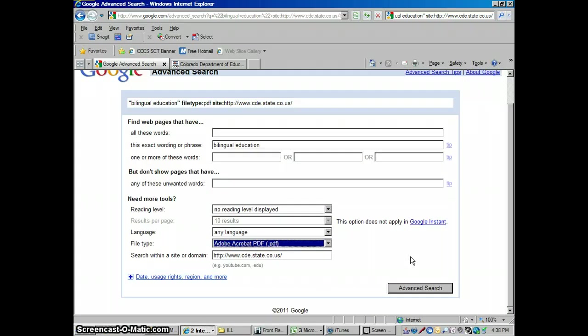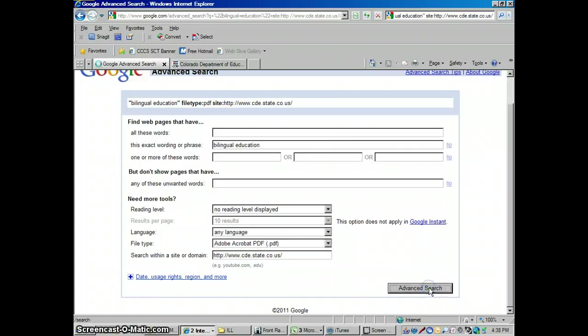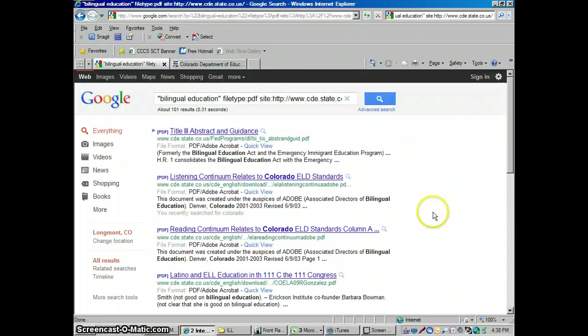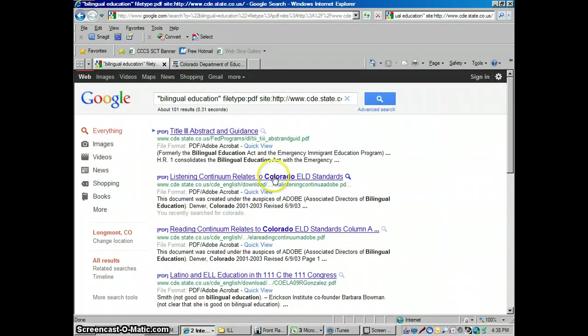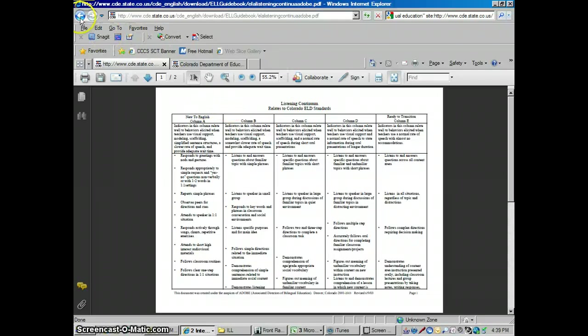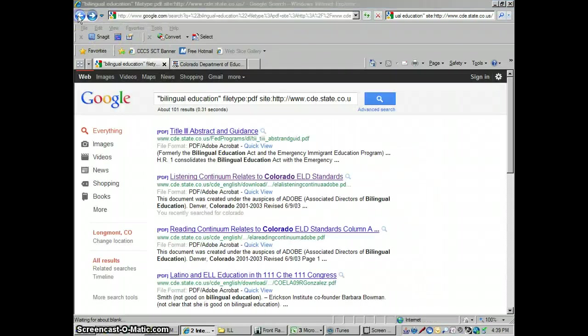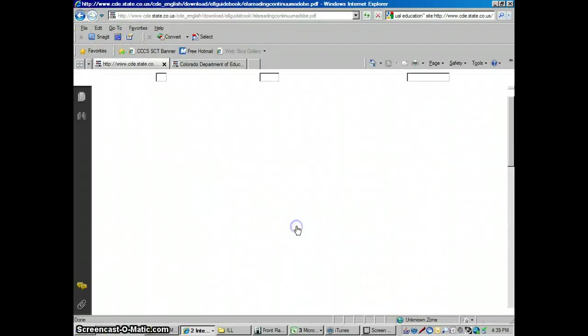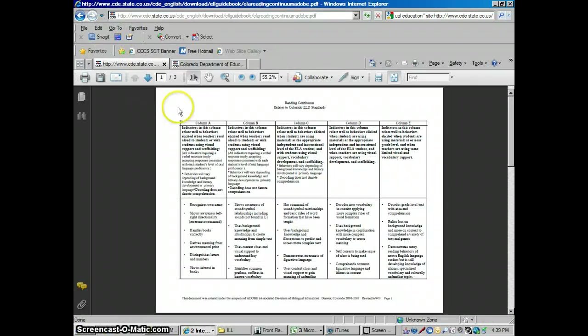So usually that's going to be something that was published in print first or is just a little more official. So we might find some journal articles in here now, different kinds of forms and things. So now we're just going to look for PDFs. And again, this is just from the Colorado Department of Education. And so now you're seeing things related to standards.